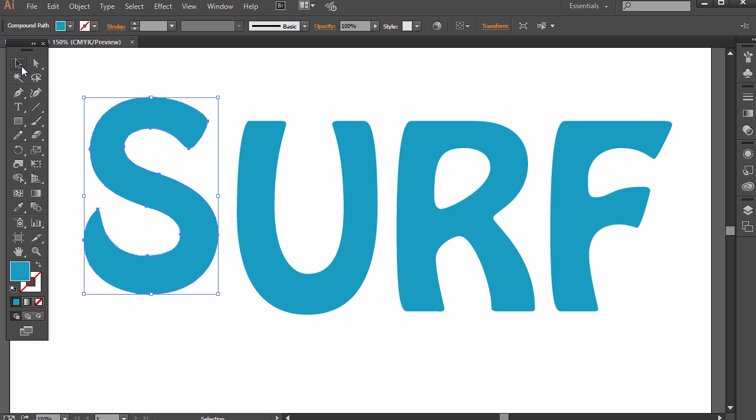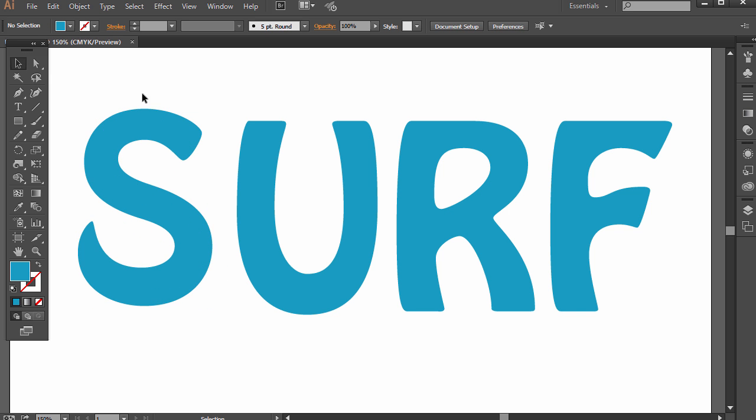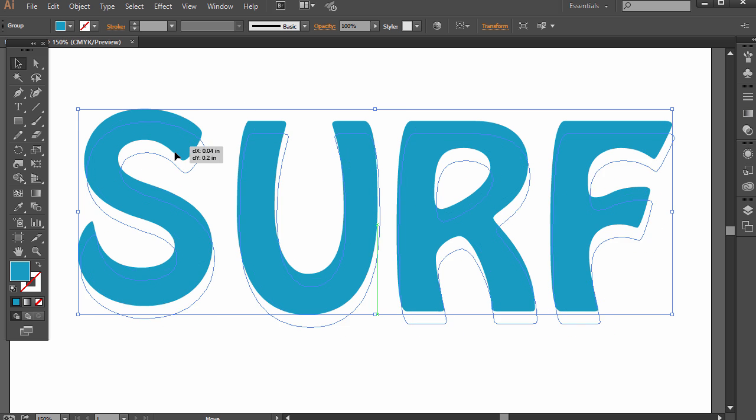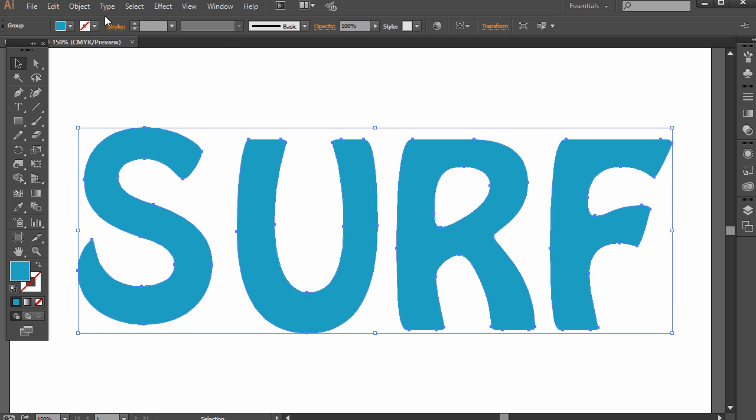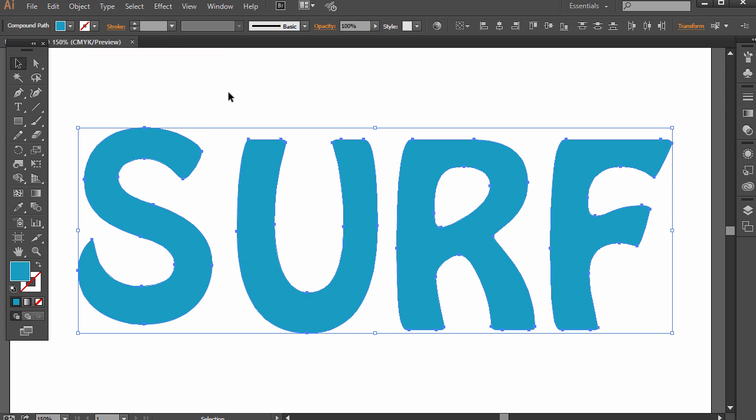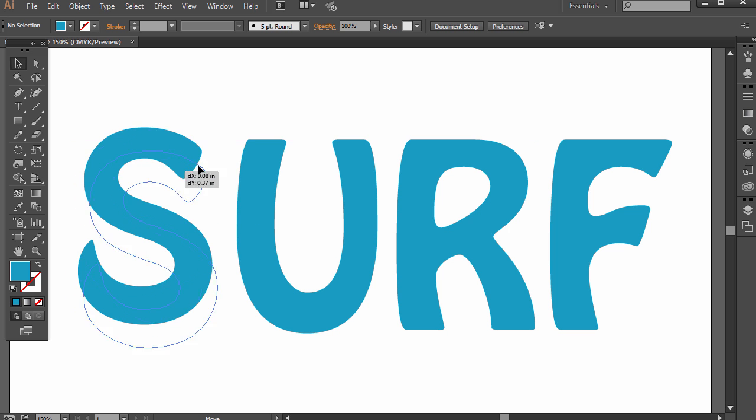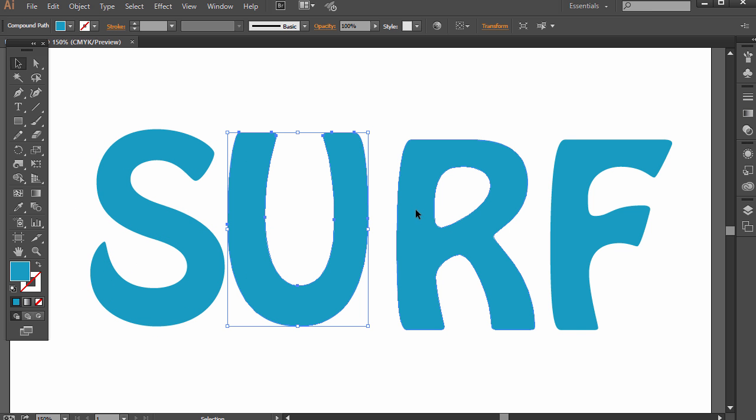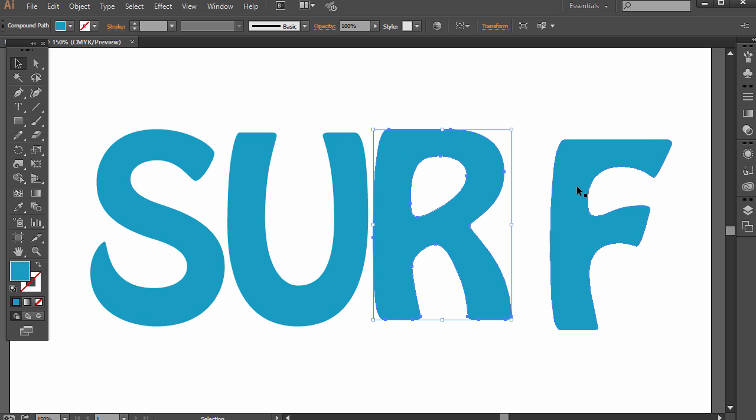But when I go back to the black arrow, it's still going to move it around as a group. If I deselect it and select again, until we go to Object and then Ungroup. And now I can even use the black arrow to really move these letters individually.